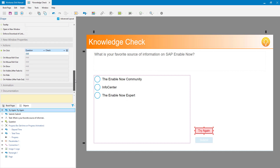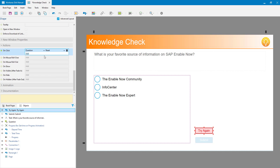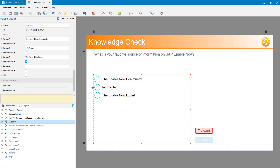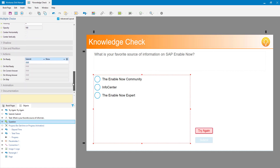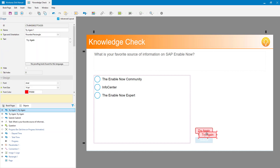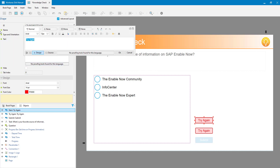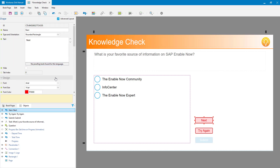When they click 'try again' I want to reset the question - there's a reset action for that - so they can try again. The other thing I want to do is under the actual question's 'on wrong answer' event, I want to show the 'try again' button. And the last thing I want to do is on 'correct answer', I want them to be able to go on to the next page. So I'm going to add another button and call it 'next'.